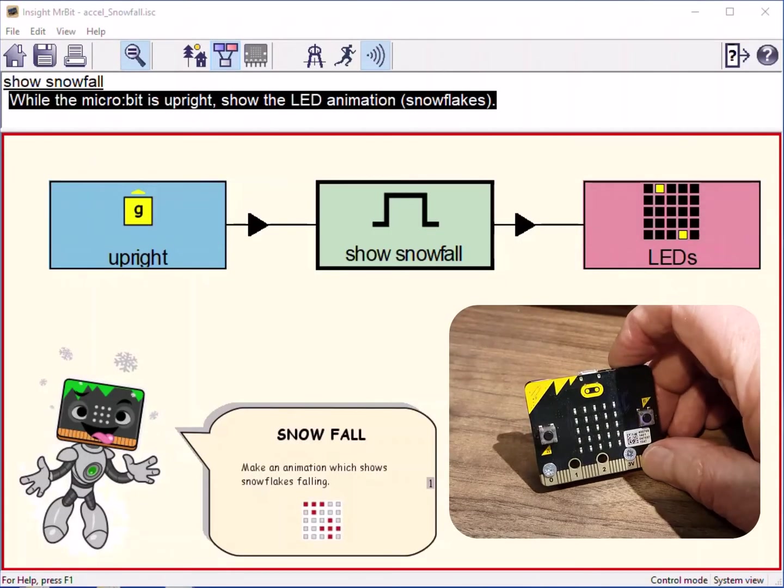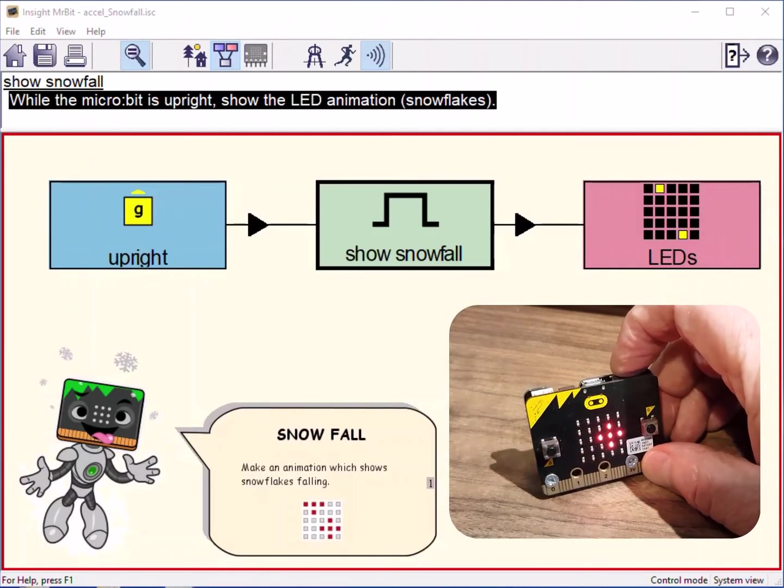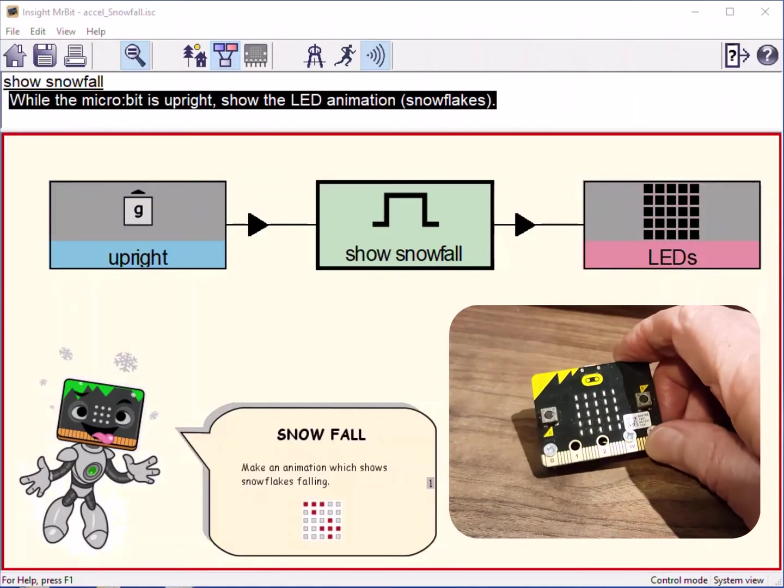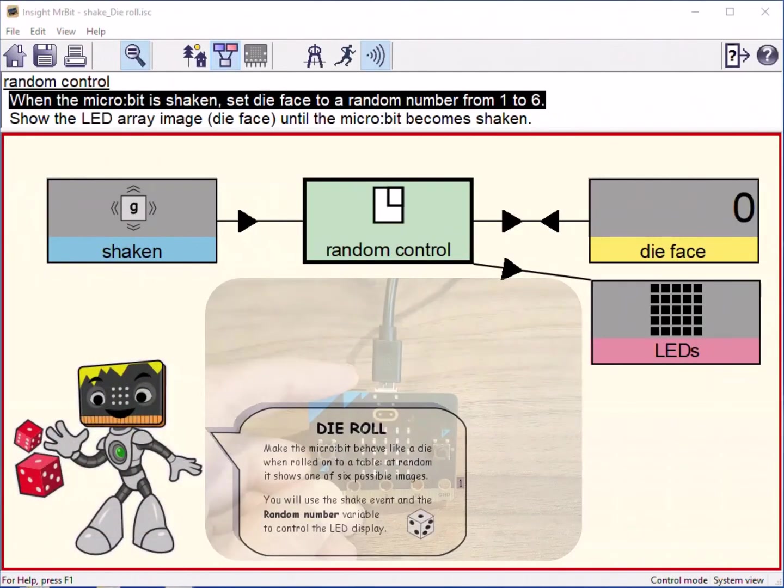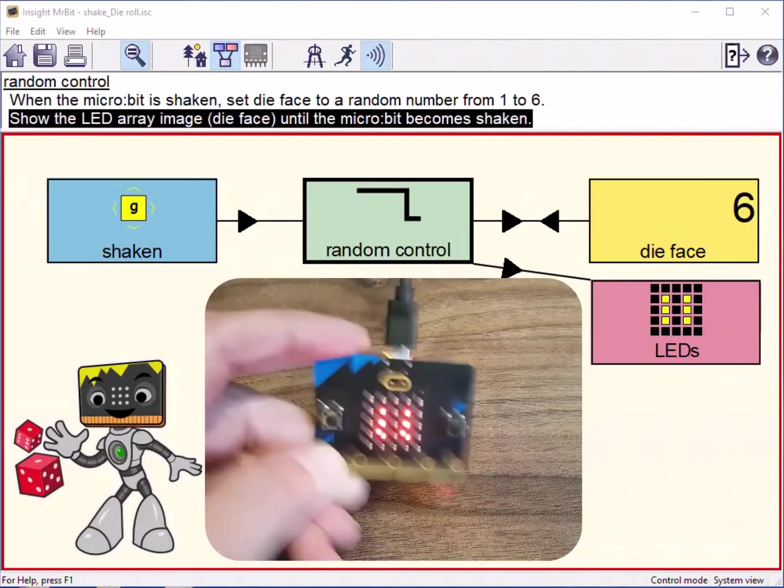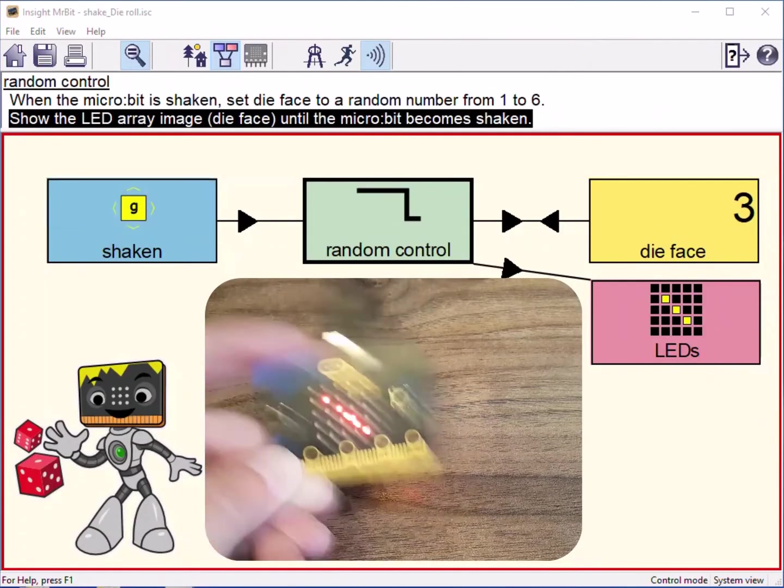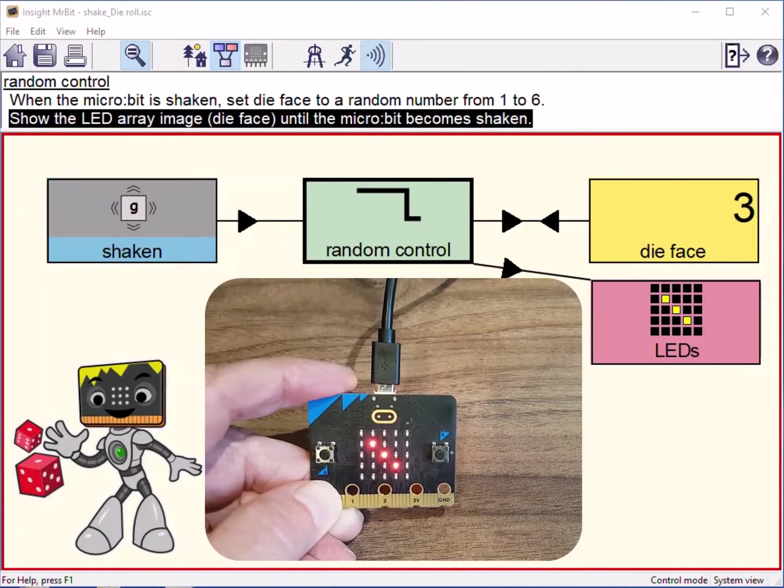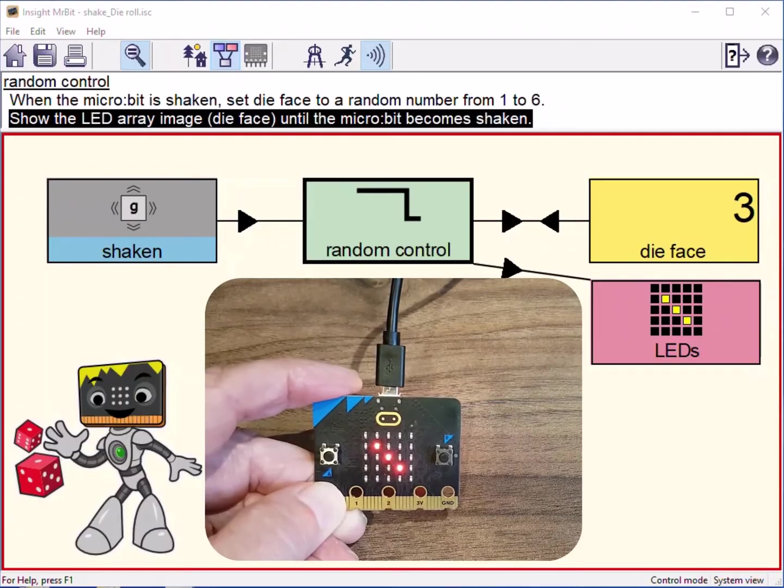Here's the accelerometer, switching on an animation when the microbit stands upright. Here it detects when the microbit is shaken. Each shake is programmed to give a random image just like a die.